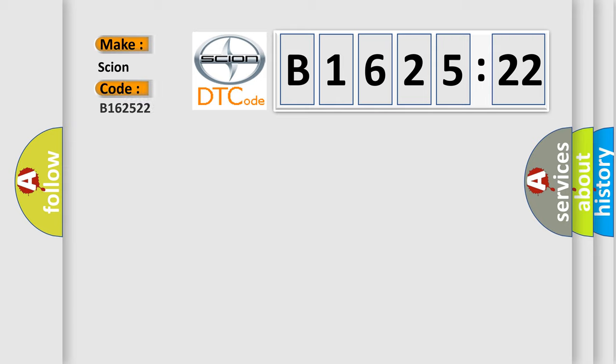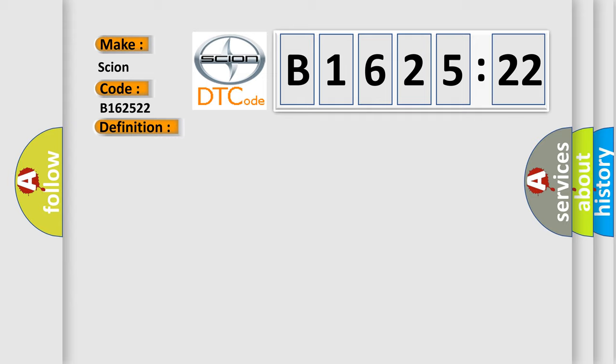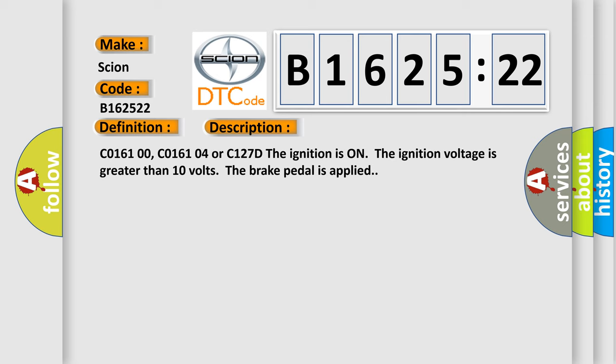So what does diagnostic trouble code B162522 mean specifically for Scion vehicles? The basic definition is Anti-lock Brake System ABS brake switch circuit. Here is a short description of this DTC code.